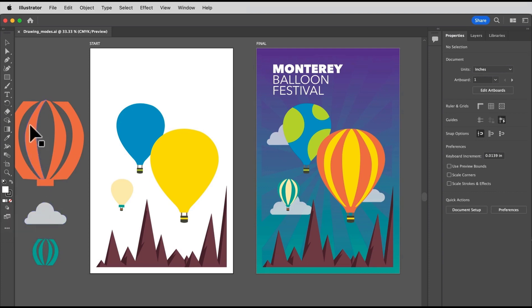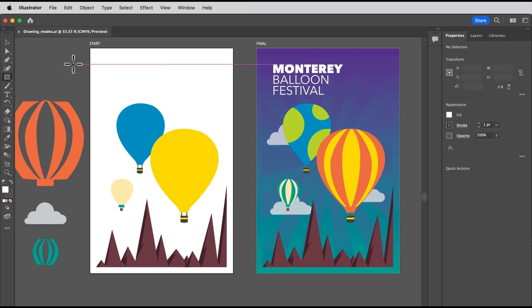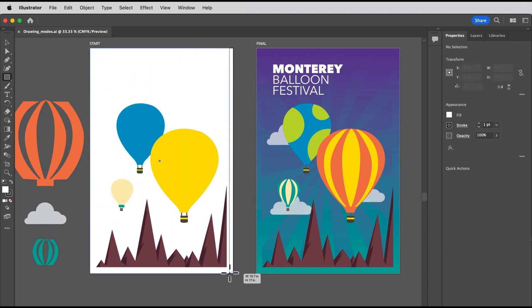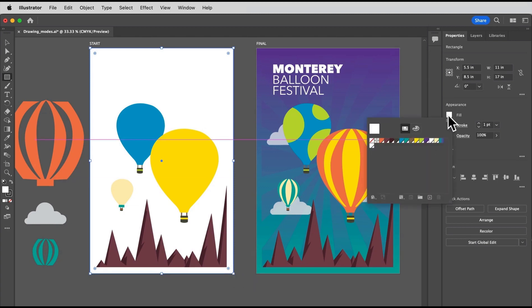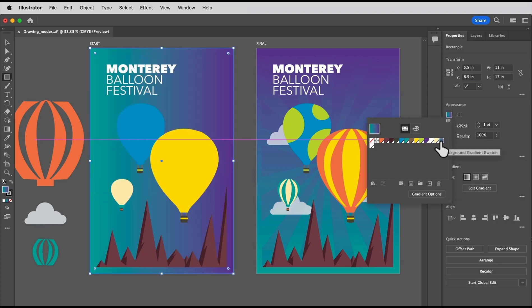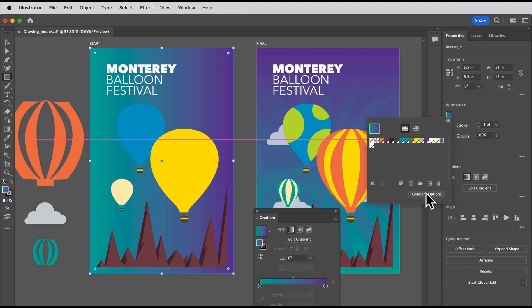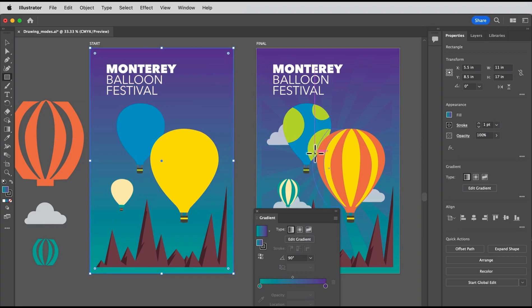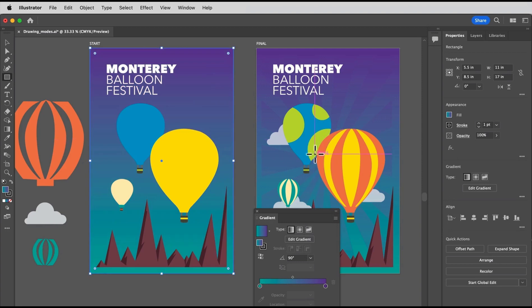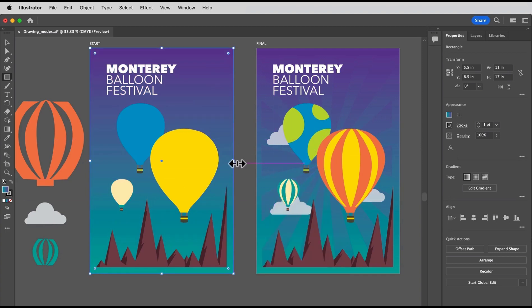Press and hold on the drawing mode button at the bottom of the tools panel and choose draw behind. Now let's draw a rectangle. So select the rectangle tool and starting up here, go ahead and create a rectangle that covers the entire artboard. The rectangle should be behind everything else. Let's change the fill color. Click the fill color in the properties panel and select this gradient. Now to change the direction of the gradient, click the gradient options button down here and you can open the gradient panel. In that panel, change the angle to 90 degrees. That looks a little better.